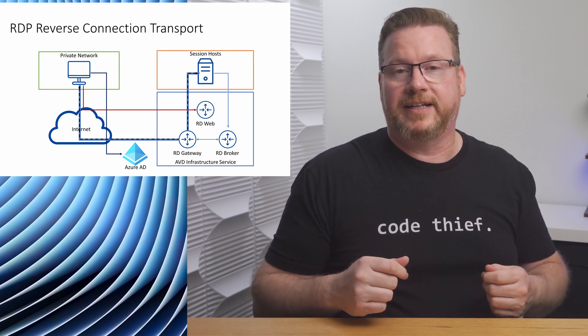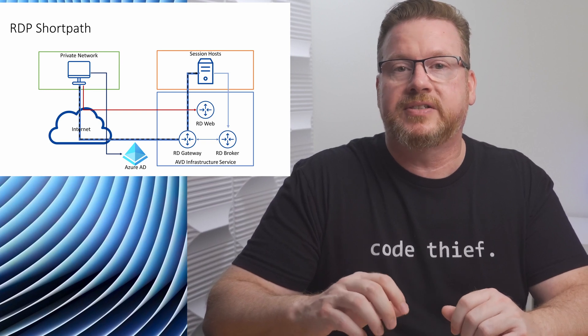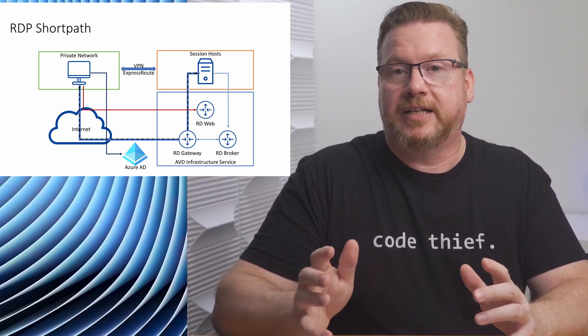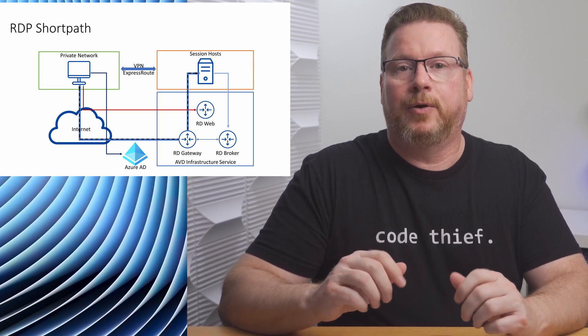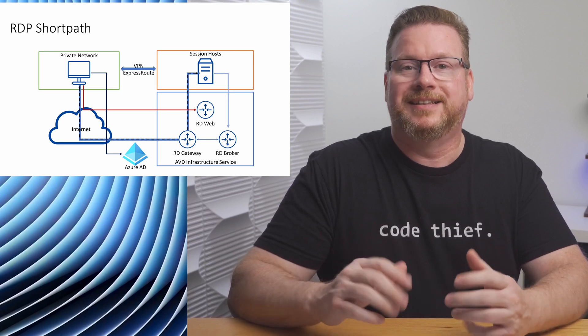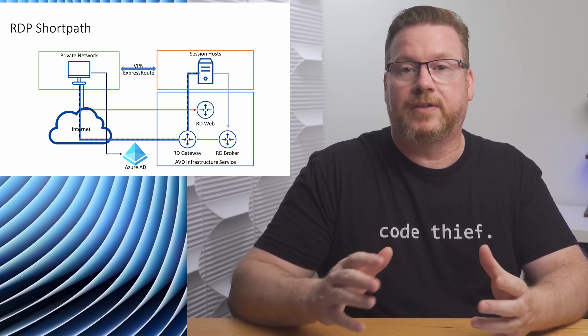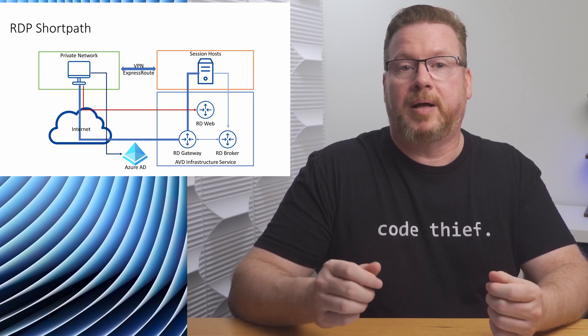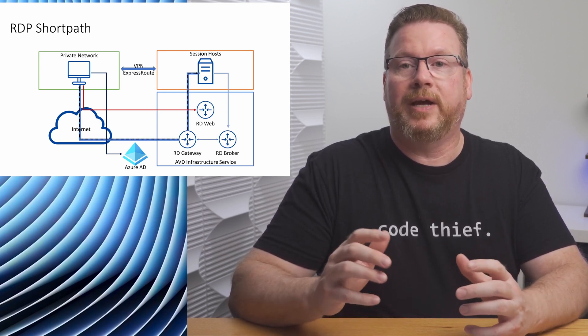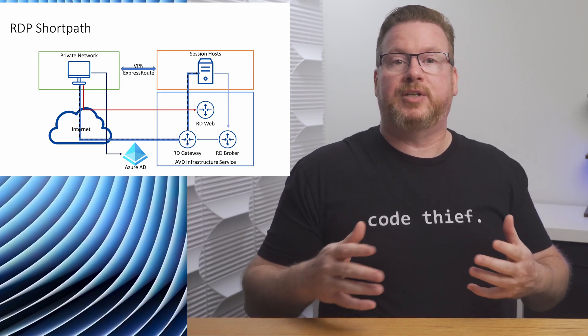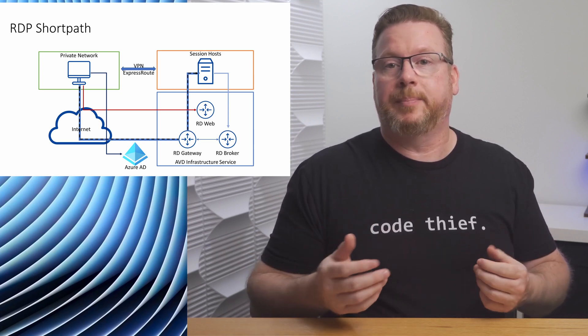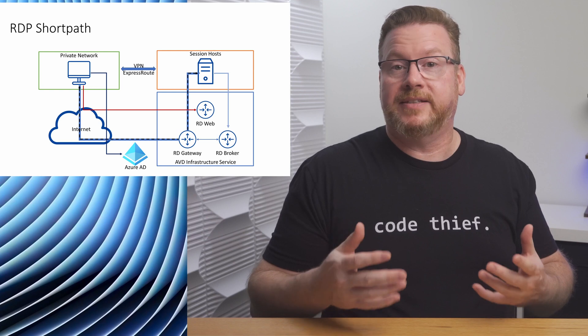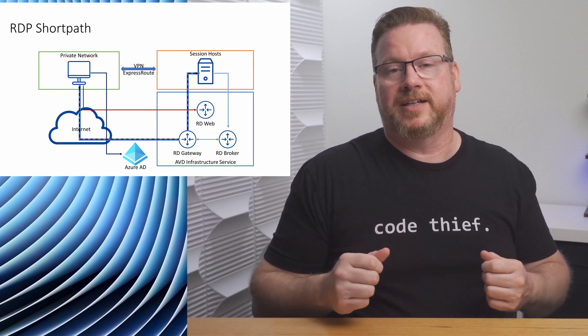Now for the next example, we have a client on premises at a corporate office. There's a VPN or express route circuit between the client and the session host. In this scenario, we have connectivity over the private or managed networks. Left as is, the previous connectivity flow applies. The RDP stream is routed from the client over the public internet and back to the session host. The gateway is used to connect the client and the session host. We have a line of sight between the client and the session host. Wouldn't it make more sense to send the RDP data over the managed network? In most cases it would, and that's what RDP short path for managed networks does.